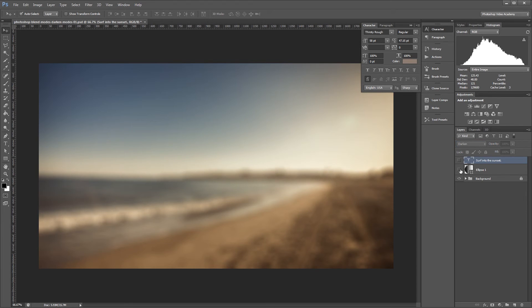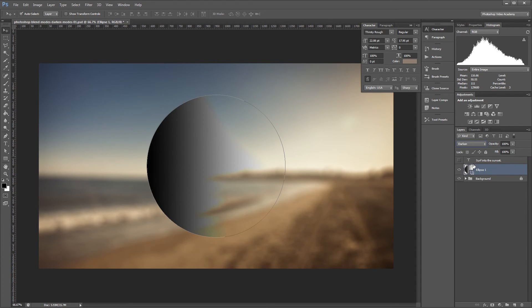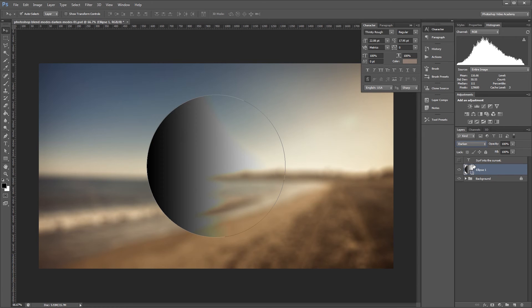If I set the blend mode of this circle to Darken, you'll see that any part of the circle that is darker than the underlying layers shows up, but the parts of the circle that are lighter than the background are hidden.